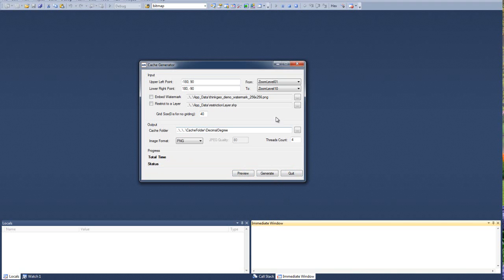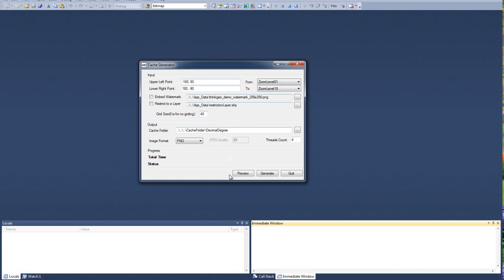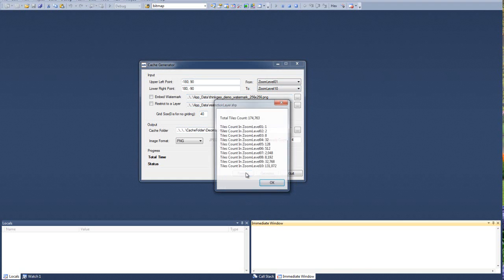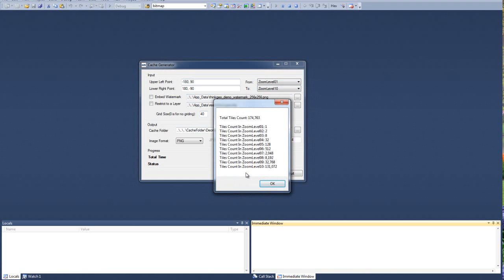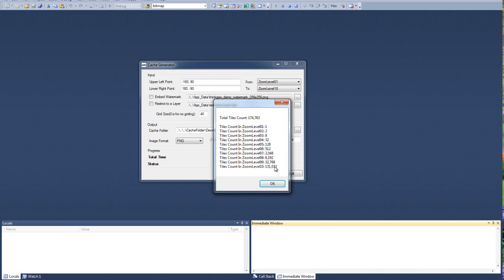And what preview is going to do is tell you how many tiles we're anticipating on generating. So here we're generating zoom levels 1 through 10. Based on this extent, if we previewed this, it looks like we would generate 174,000 tiles. And here it gives you the breakdown by zoom level how many tiles are going to get generated. So you can start to see what the overhead is going to be to generate these.